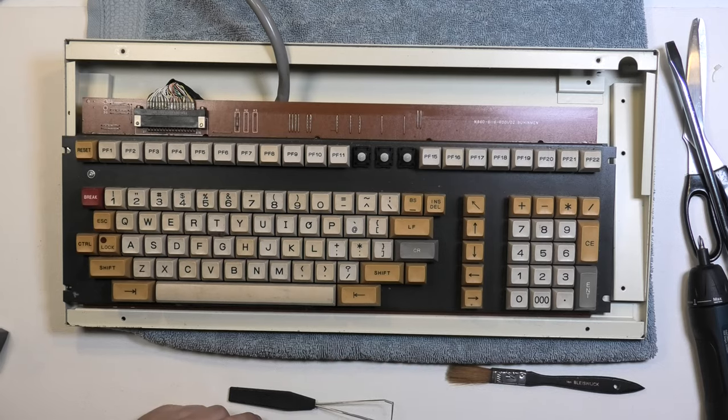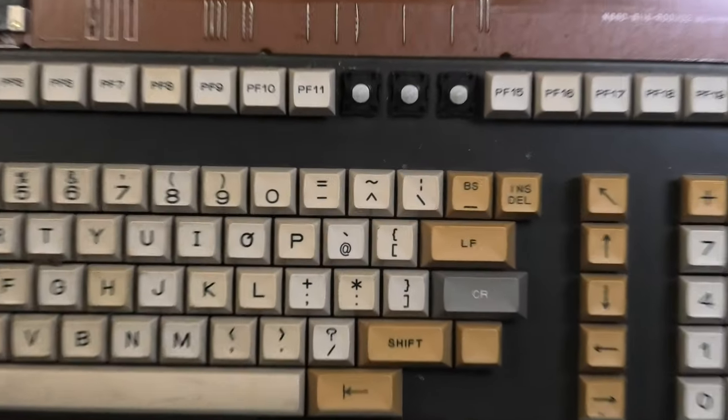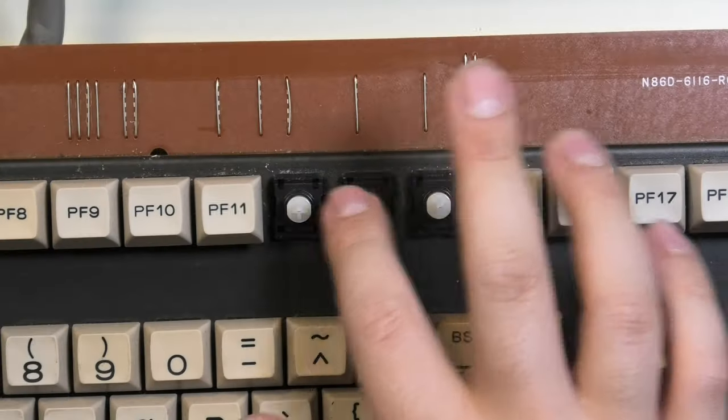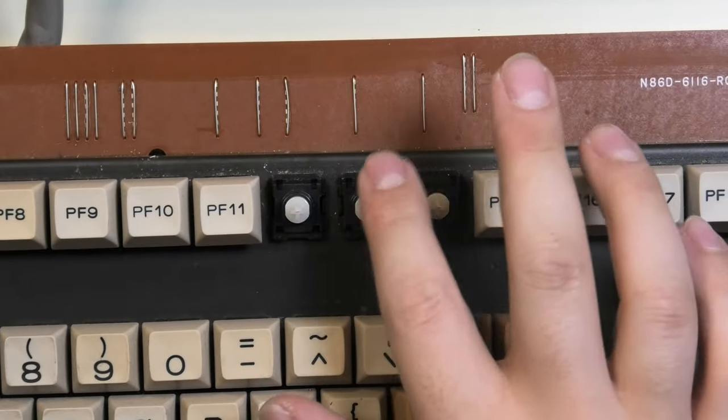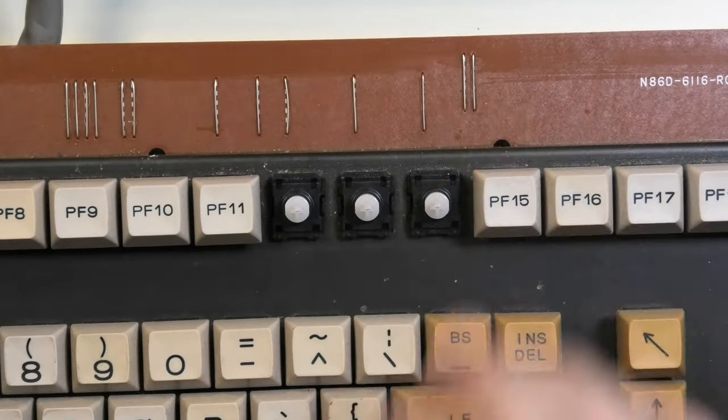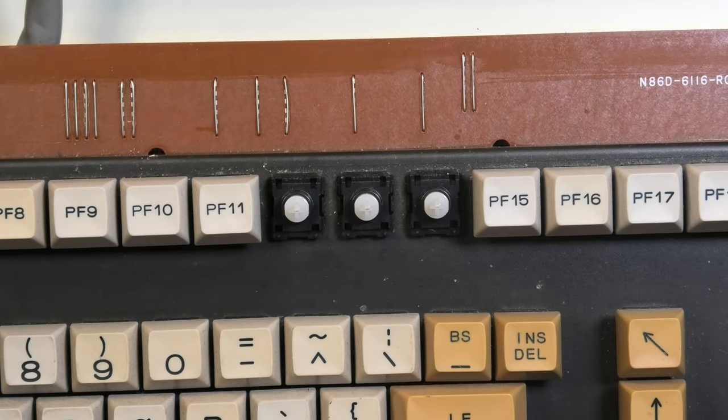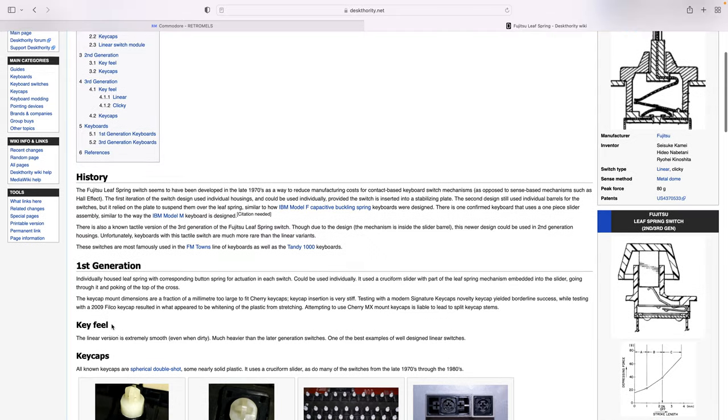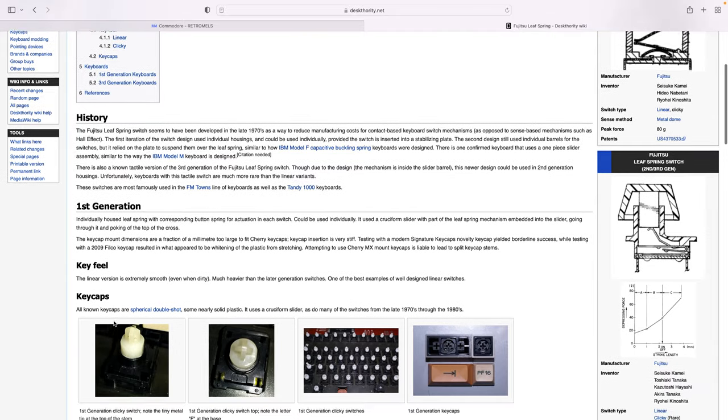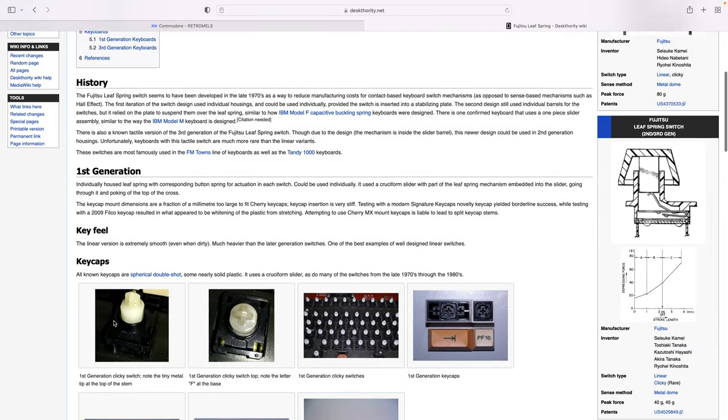On every key stock there is a sort of metal pin sticking out. So when you take a look at the info on Deskthority, you will see that there are pictures of stocks with the same metal pins.